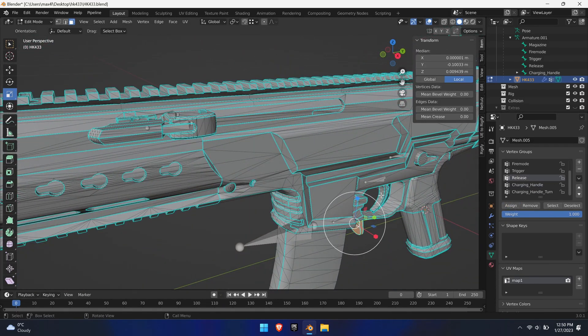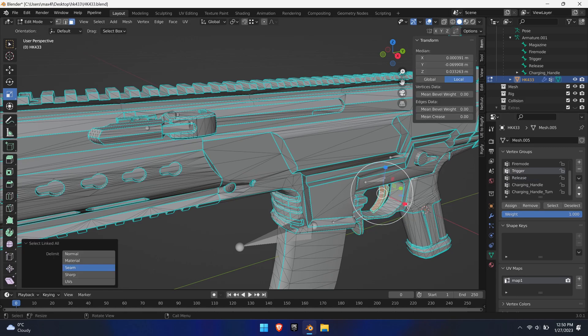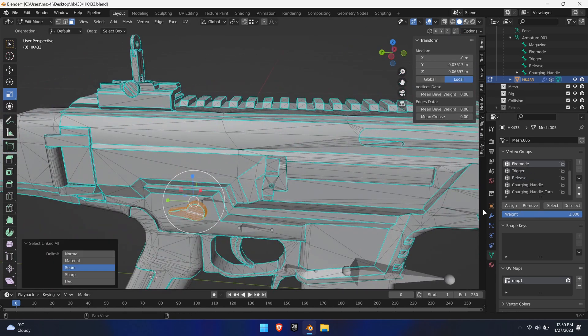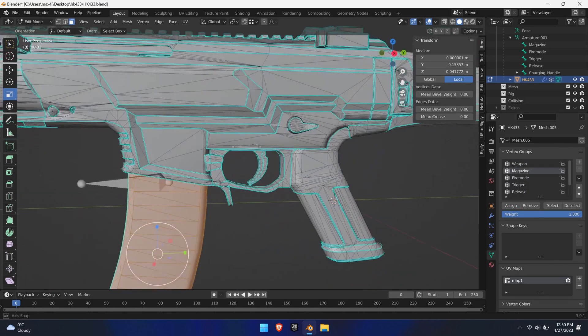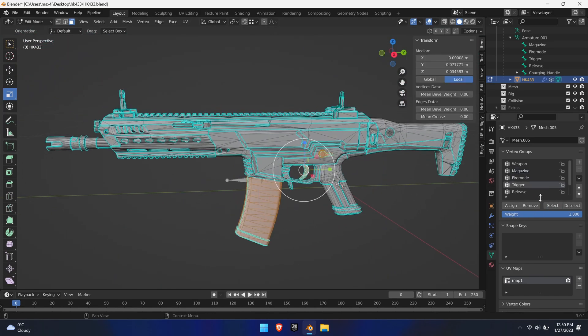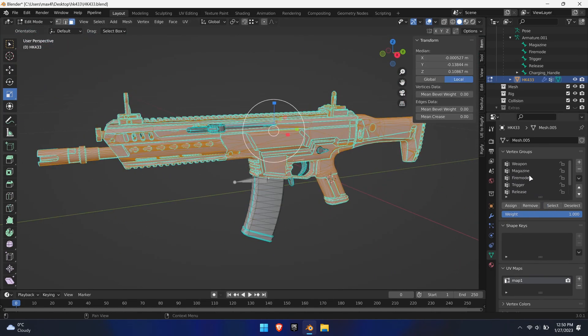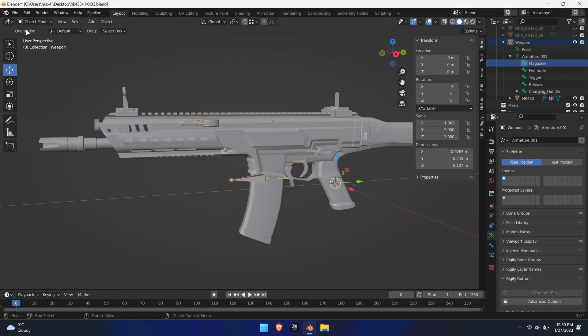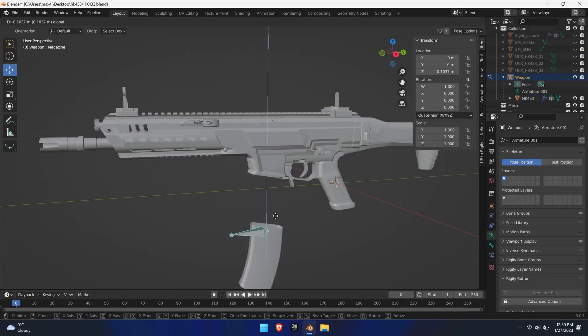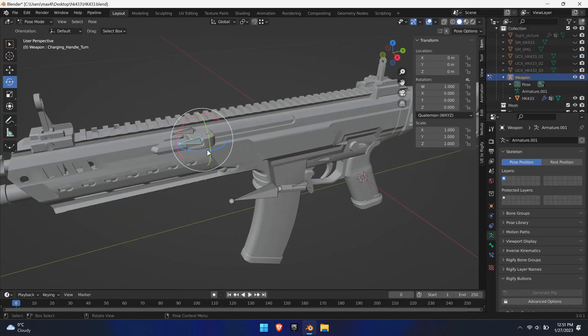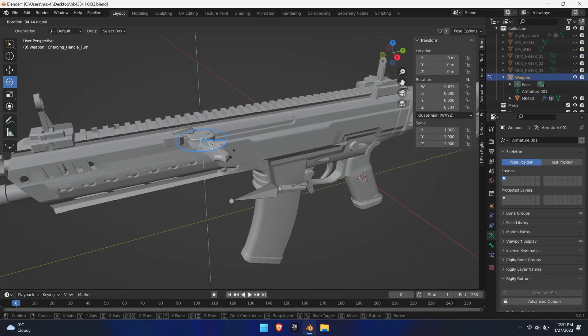Make sure that no undesired vertices are part of that group. Then select the vertices of all the other groups as shown, invert the selection and apply the inverted selection to the weapon vertex group. Check if everything moves as desired in the pose mode of the armature.